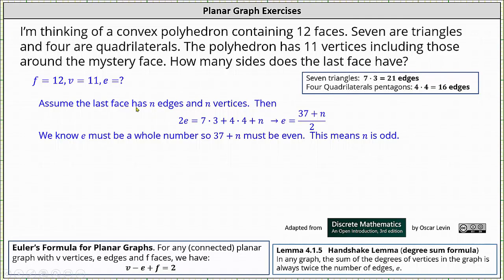Let's assume the last face has n edges and n vertices. The sum of all the edges of the faces is equal to twice the number of edges of the polyhedron. This gives us the equation 2E equals seven times three plus four times four plus n.